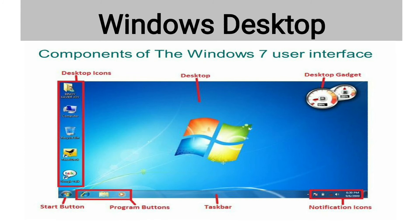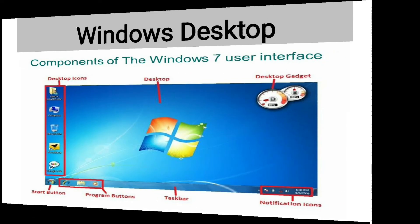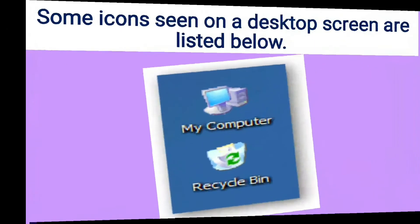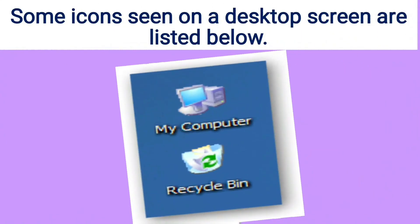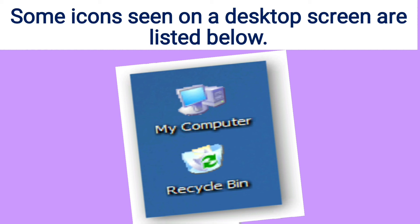Here, you can see My Computer and Recycle Bin. If you click on the computer icon, then you can access hard disk drives, storage devices, and other external hardware. Recycle Bin: when you delete a file, it is moved to the recycle bin. Click on the icon to view all the deleted files and folders from the computer.